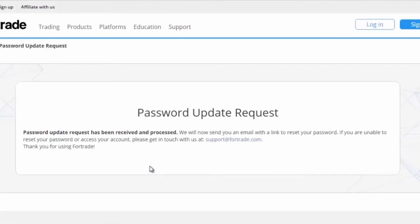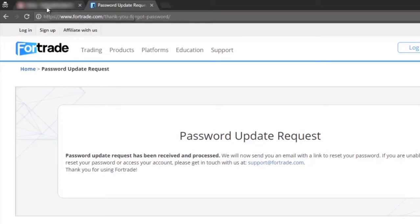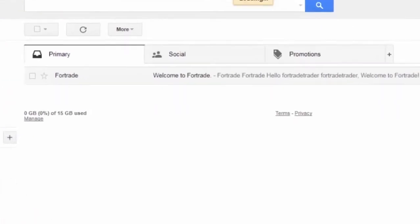A screen will appear entitled password update request and you will be sent a link to reset your password.